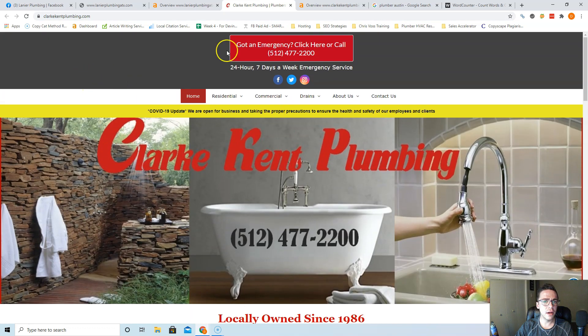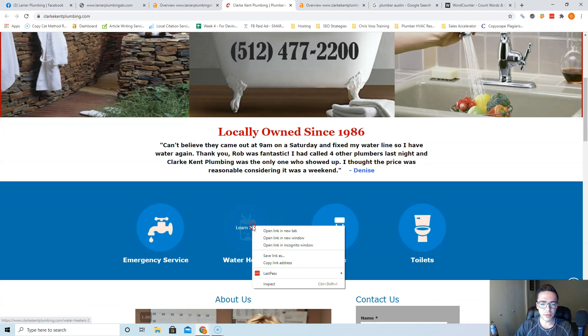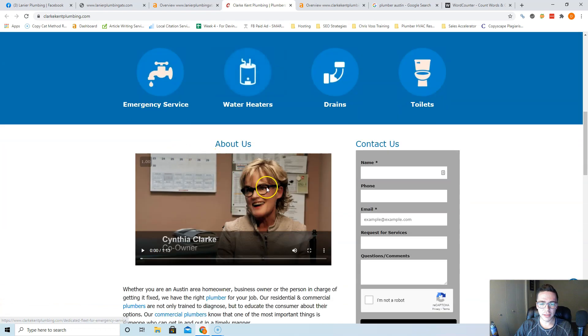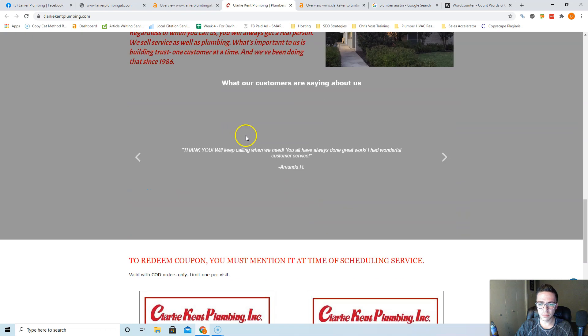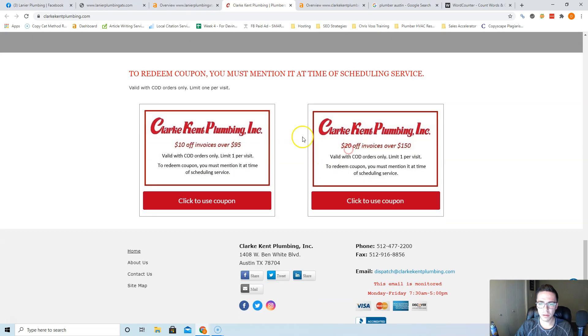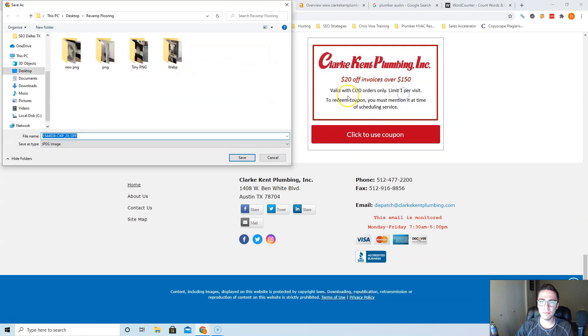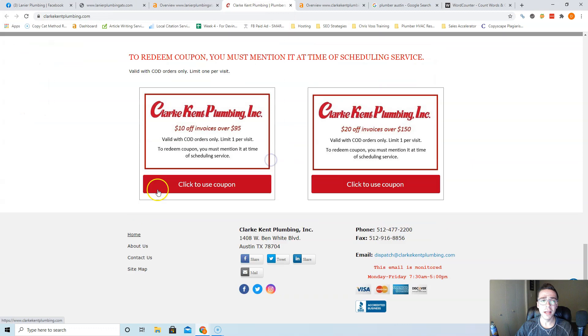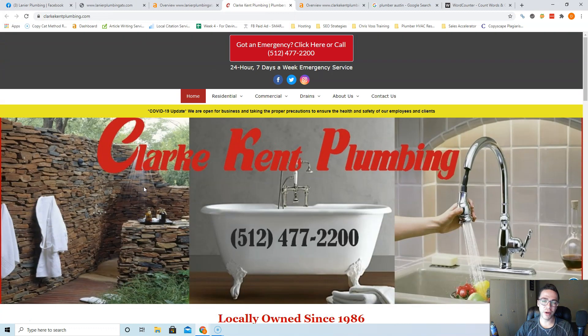Also, let's take a quick peek at what their images are. This one's got a bunch of numbers. They should be saving this as like 'plumber Austin,' okay? So that's tip number one. That's how you get yourself ranked as an authority.